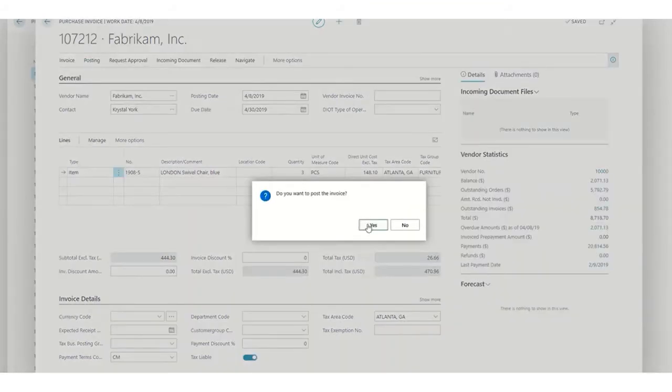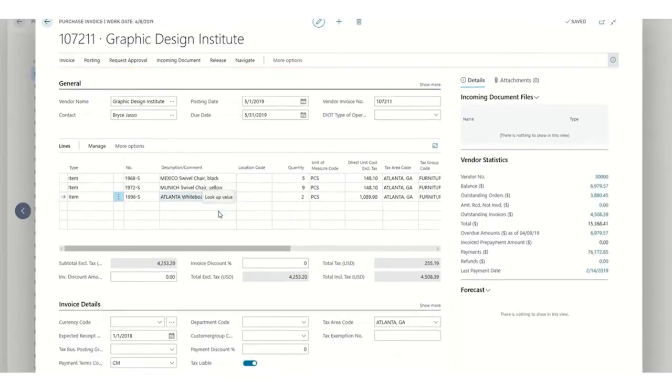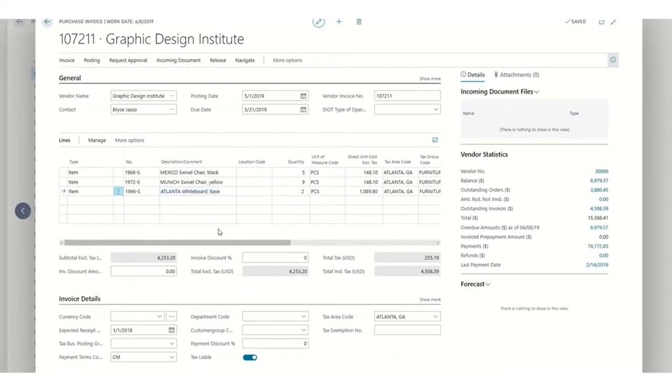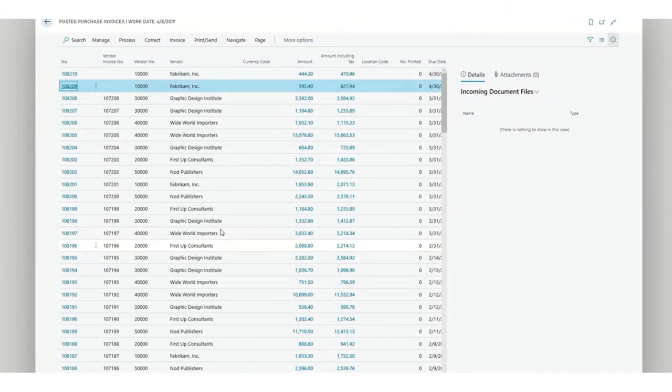So with just one click, we are making a correction, a new document, an invoice that we are posting with the change that we desire.